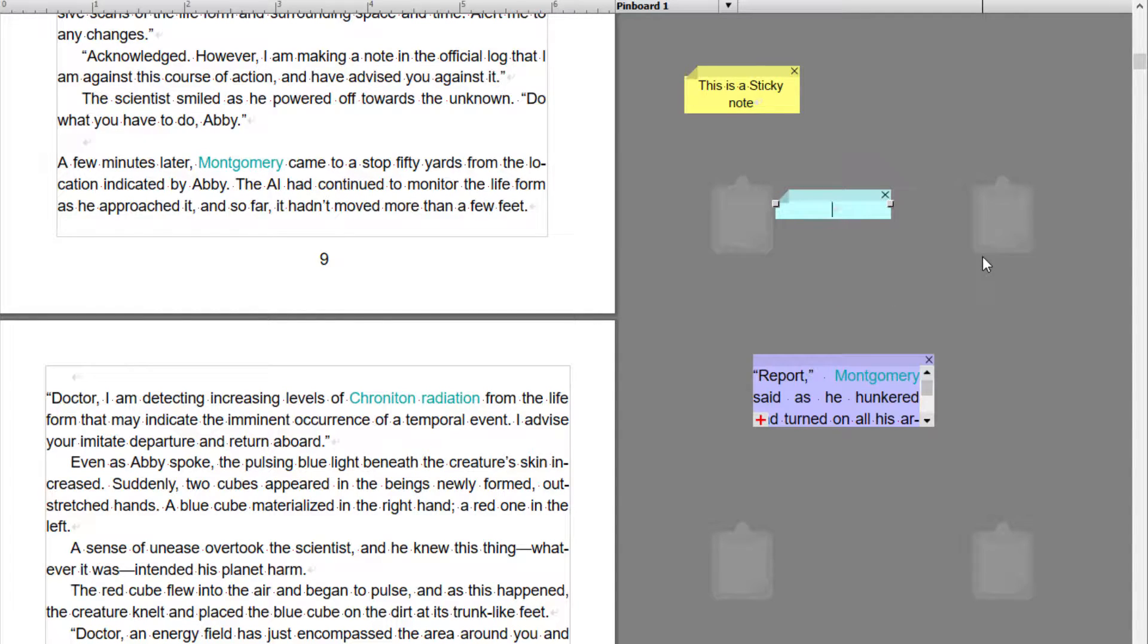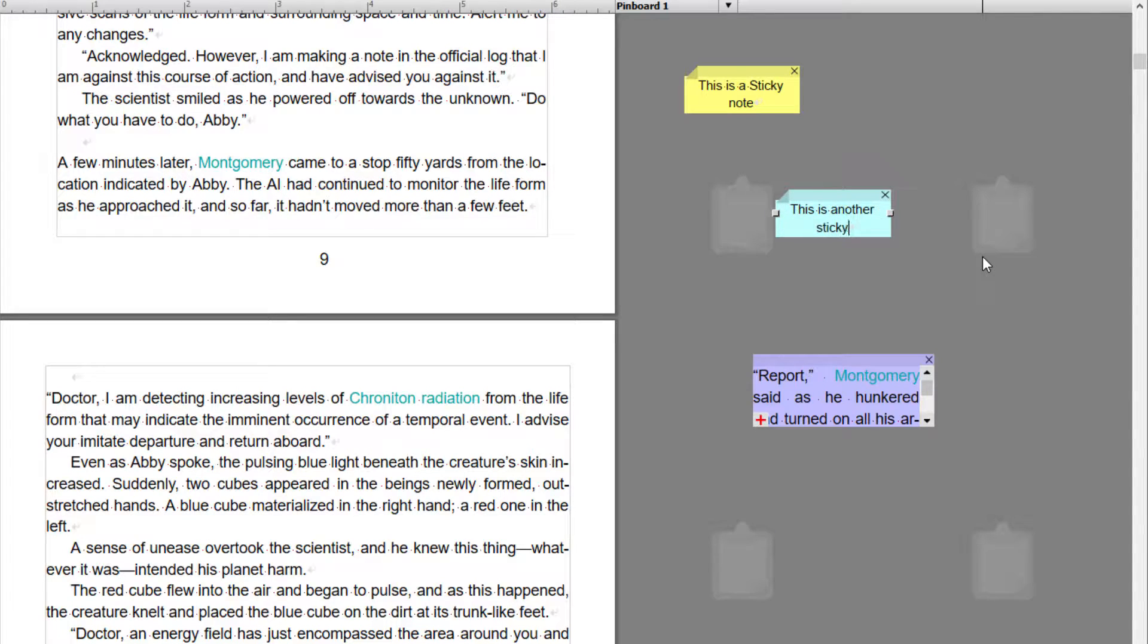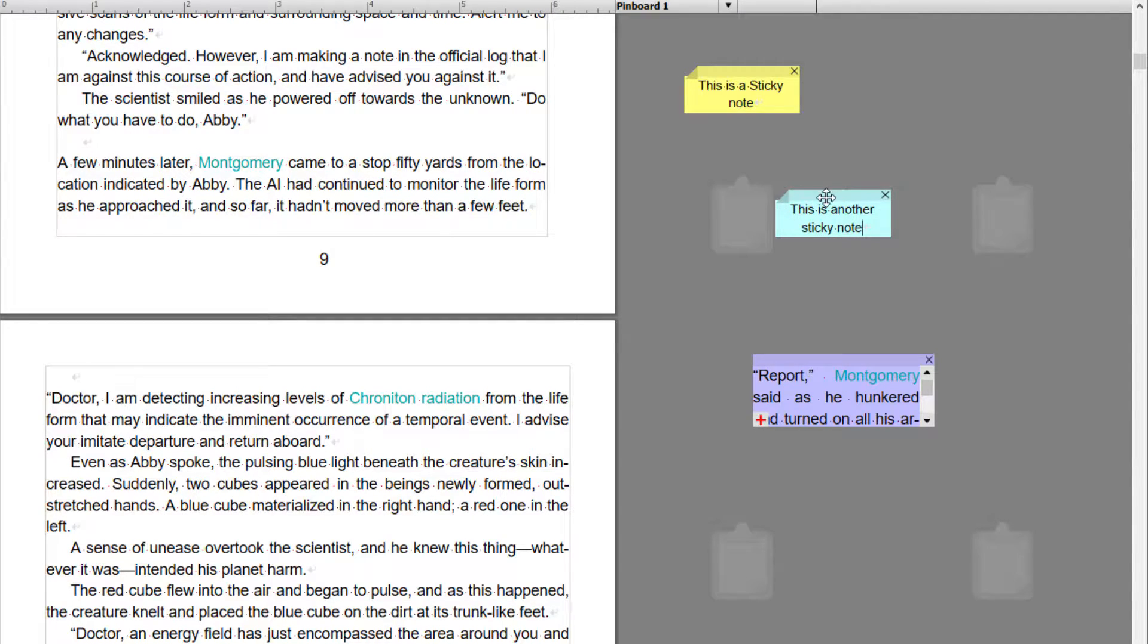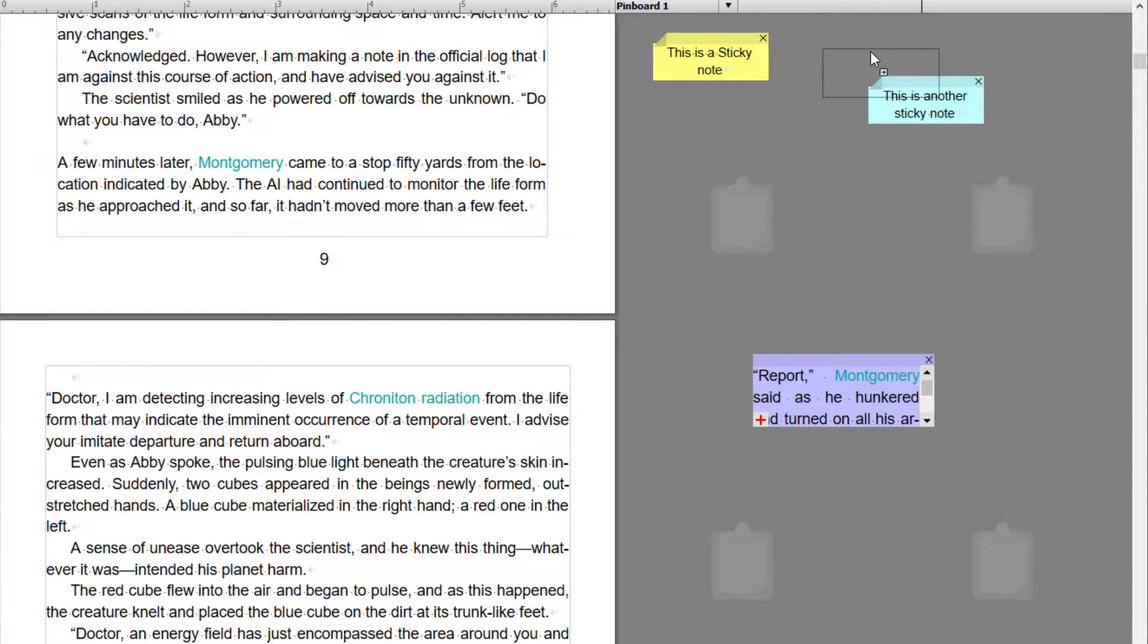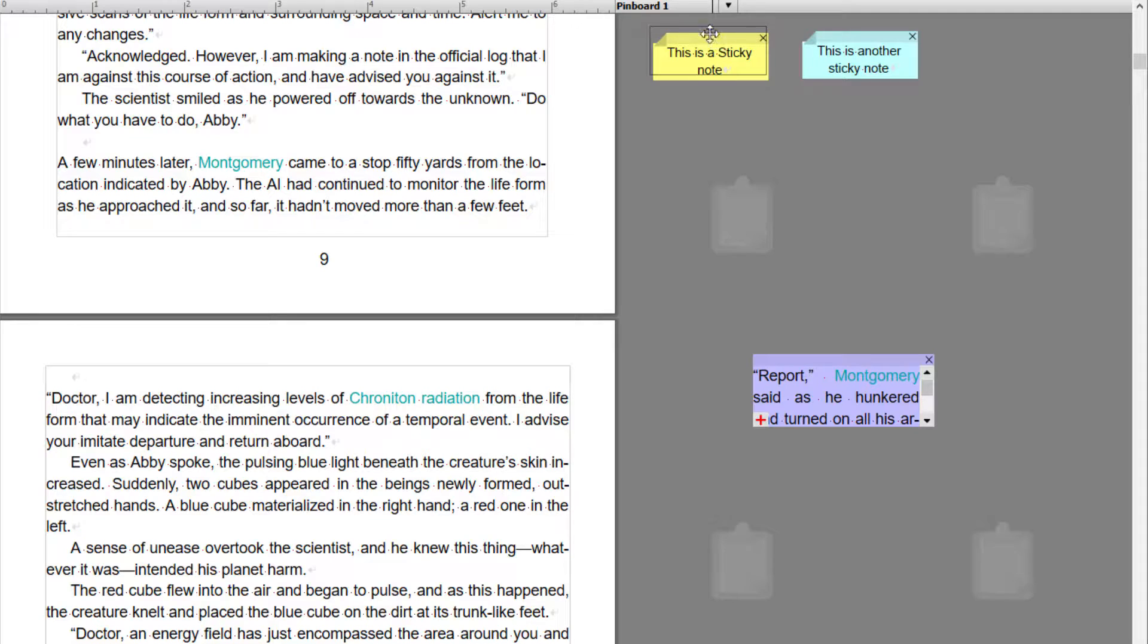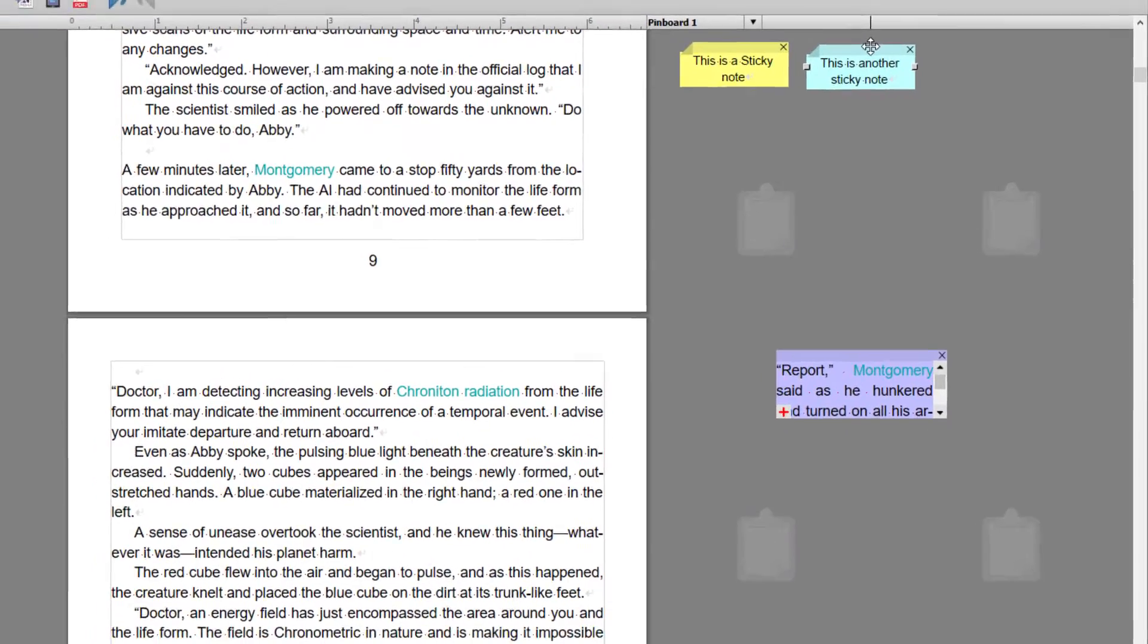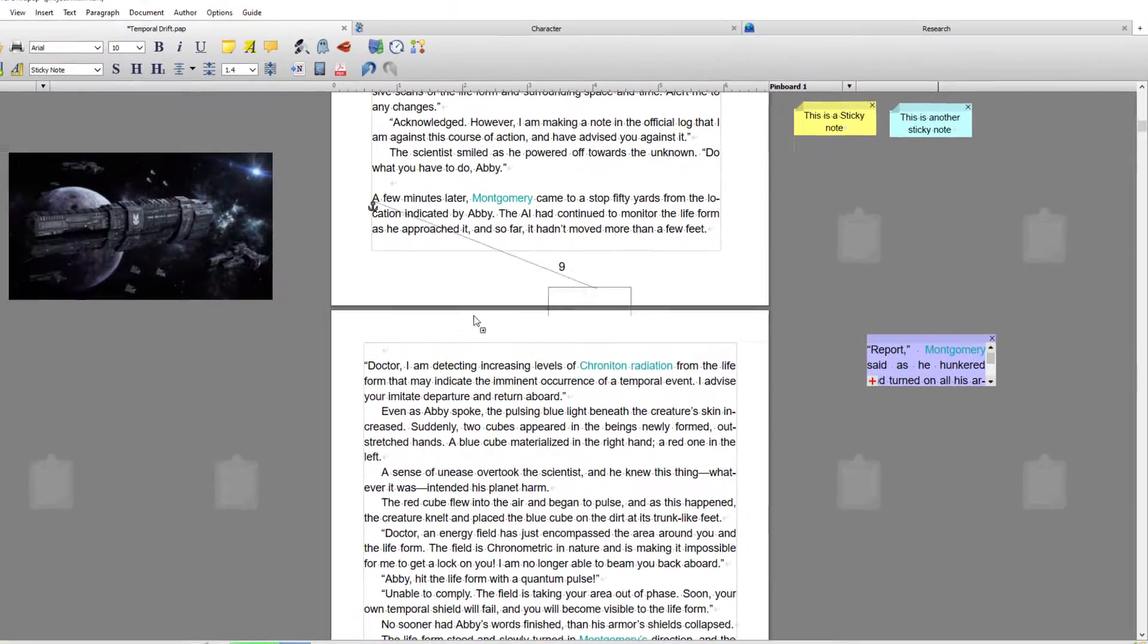And then add whatever you want. Okay, these sticky notes can then be arranged however you want. So I get quite anal about this, I like to have these all arranged nice and neatly. I don't like them all over the place.